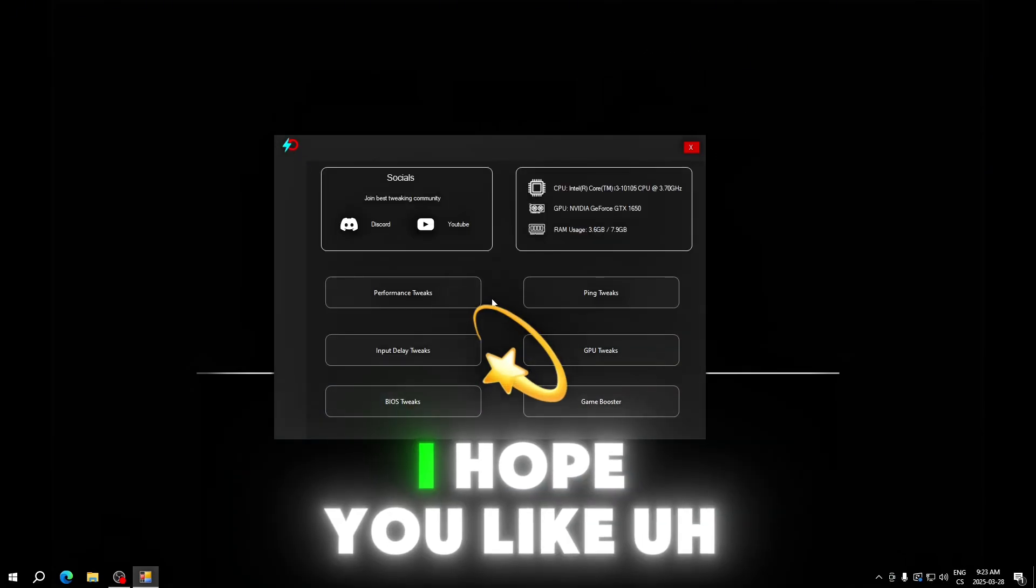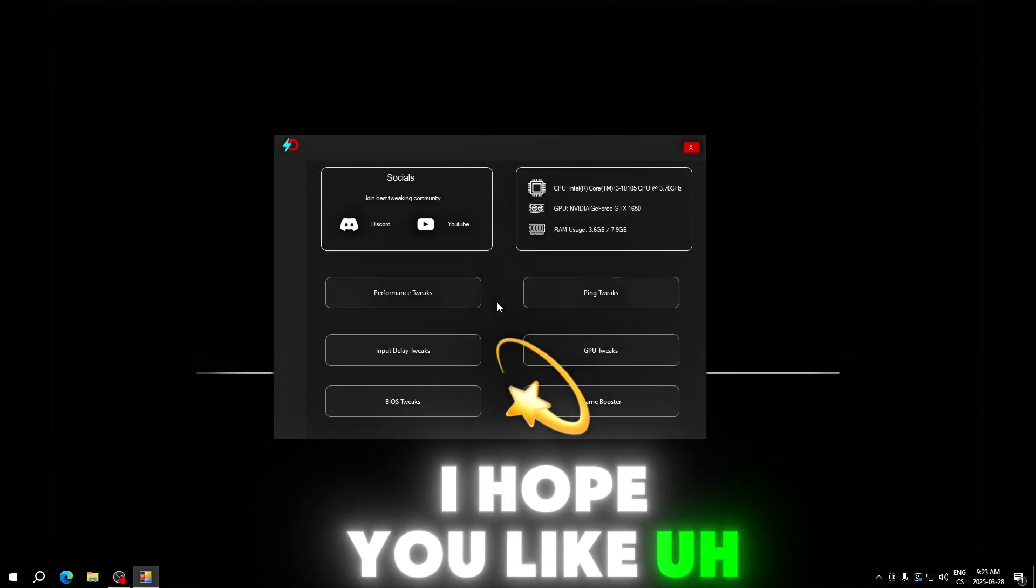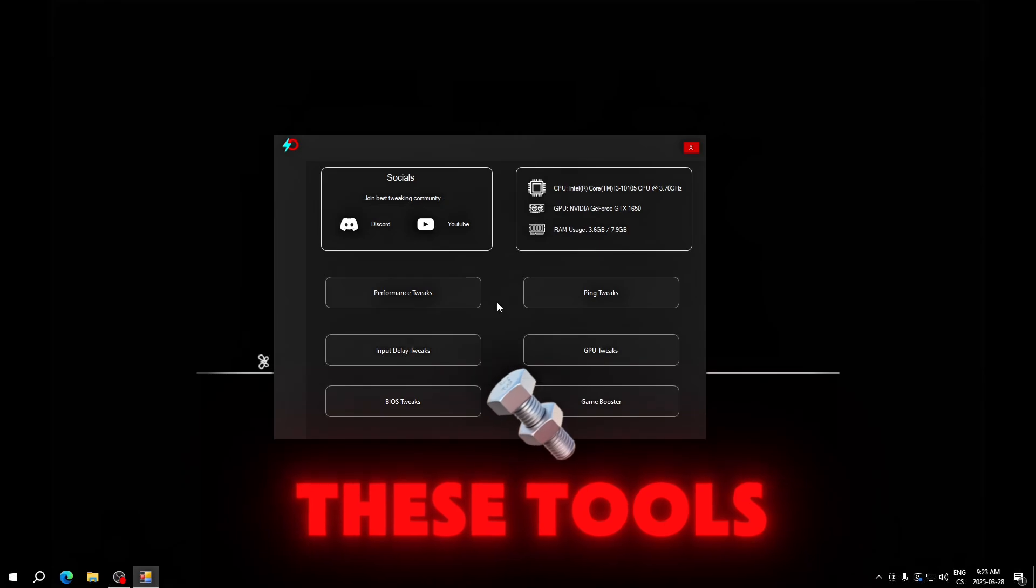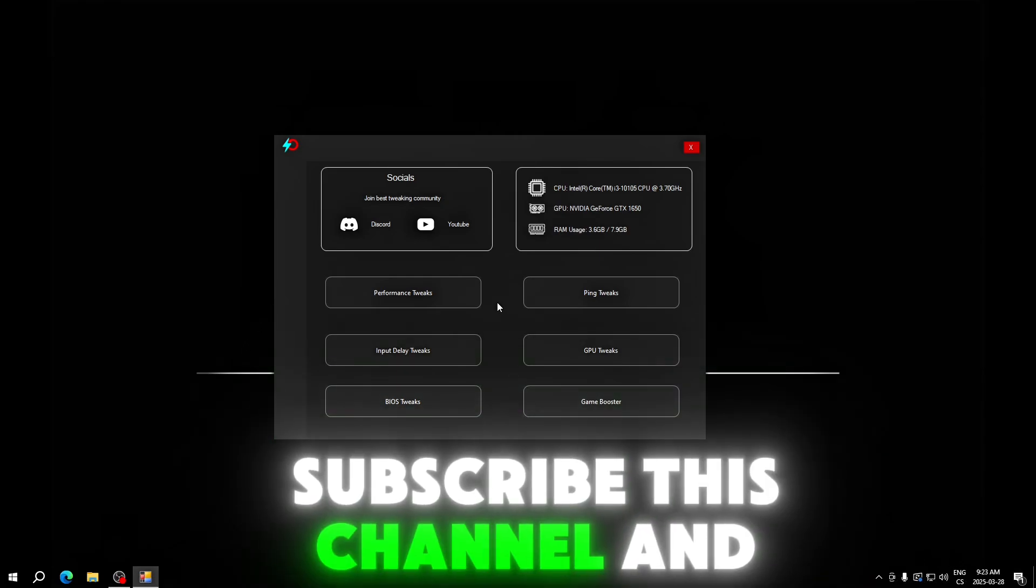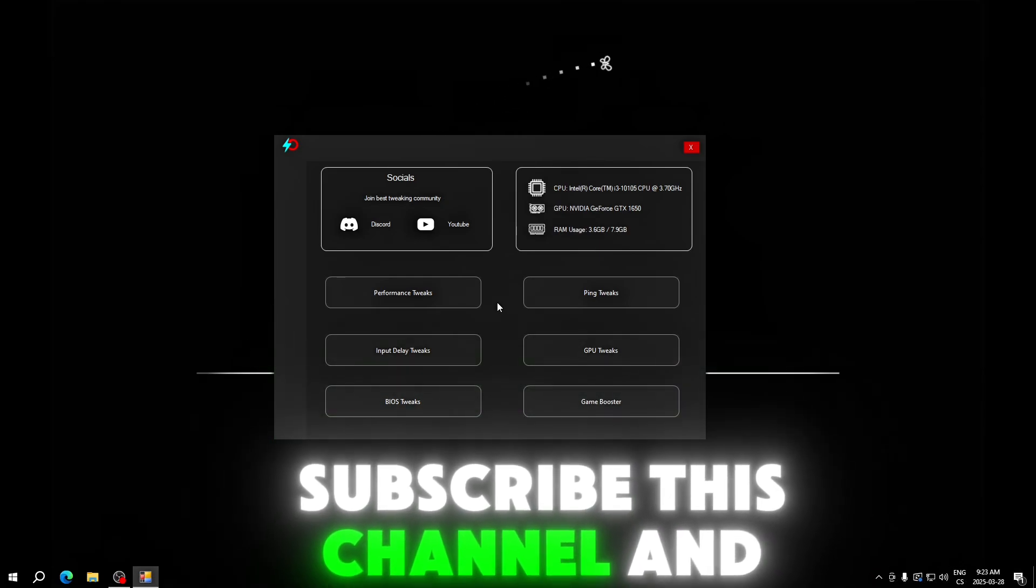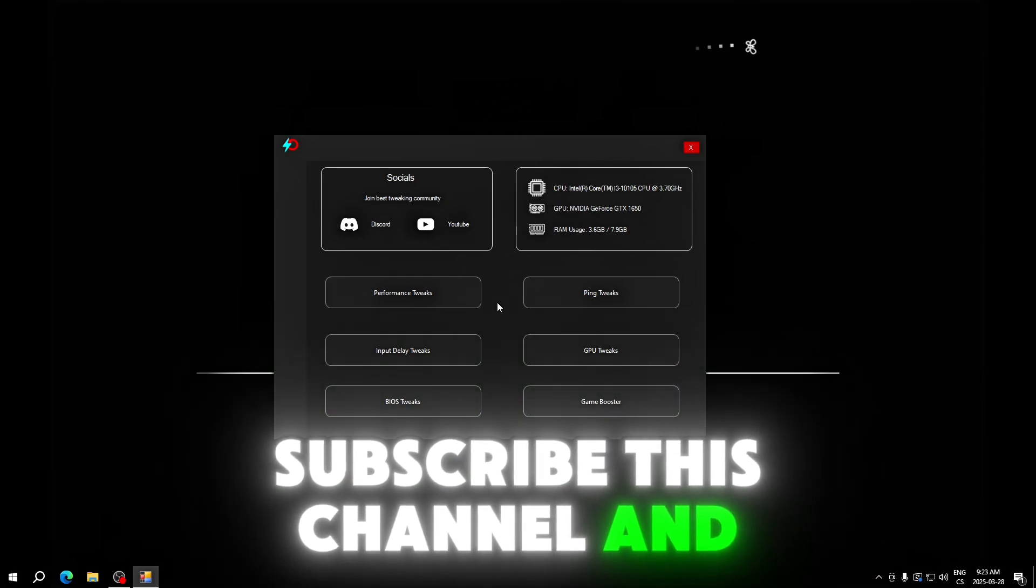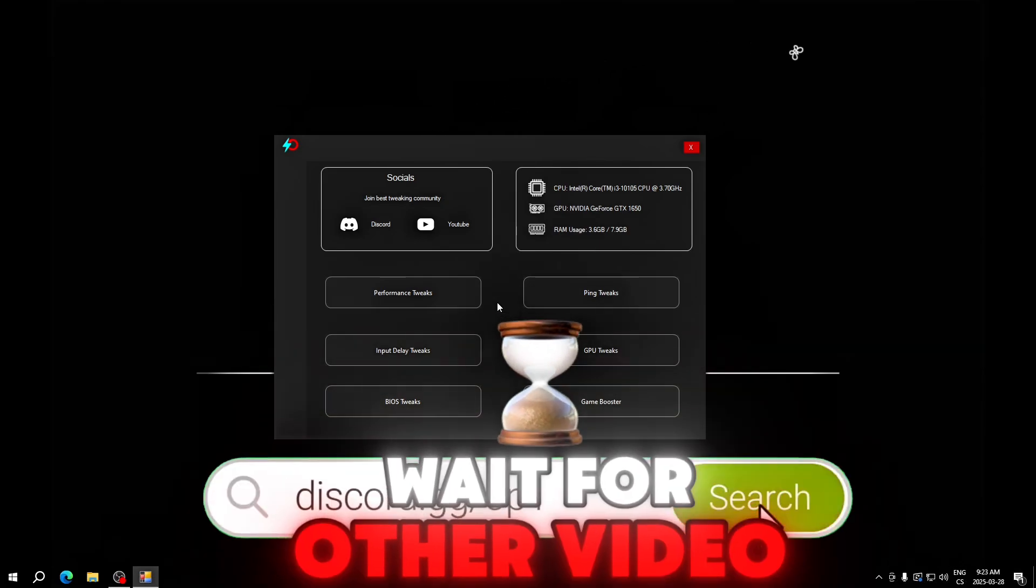Guys, I hope you like this video. I hope you like these tools. Subscribe to this channel and wait for another video.